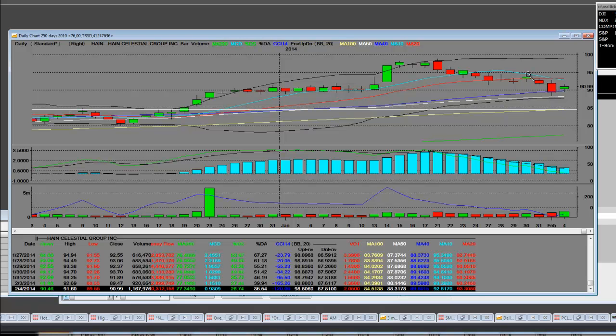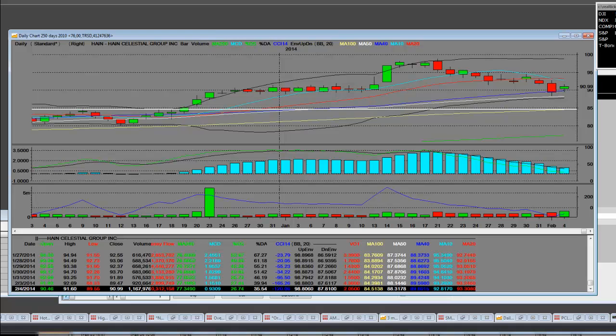We're going to look at where we can get net long or buy to cover and get that off of the morning's lows. In pre-market we will be all over HAIN.